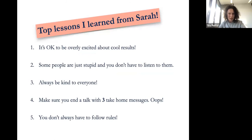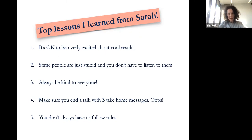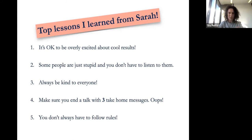To end this talk, I want to share some top lessons I learned from Sarah. First: it's really okay to be overly excited about cool results — don't ever forget that, it's not weird. Second: some people are just not worth listening to — be careful whose advice you take. Third: always be kind to everyone, and with Sarah it's clear that kindness is active — reach out to people and speak up when something is wrong. Fourth: always end your talk with three take-home messages — and of course the fifth: you don't always have to follow rules.